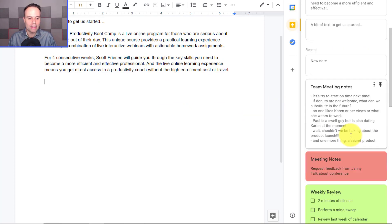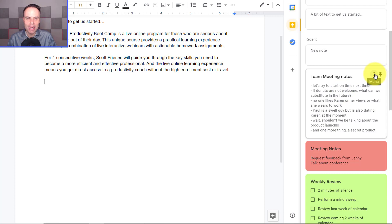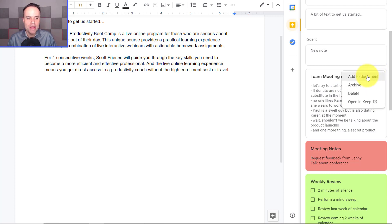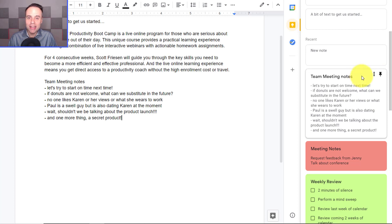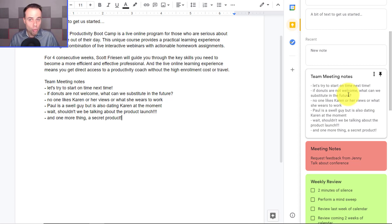What about the other way around? Let's say I come down here to my Team Meeting Notes in Keep, and maybe these are things I want to add to an agenda or add to my document. All I need to do is select that note, come up to the menu, and say Add to Document. And immediately it is brought into my document. So I could have a large collection of notes, I could even have images over here in Google Keep, and now I can bring it directly into my document — another great way to sync those two things together.